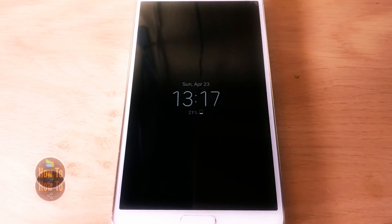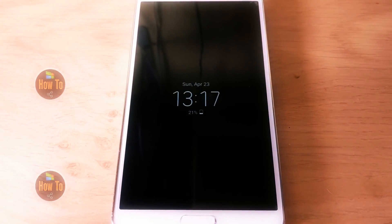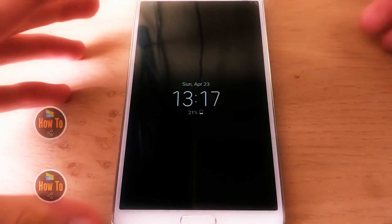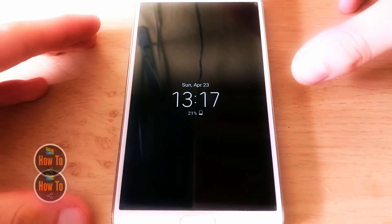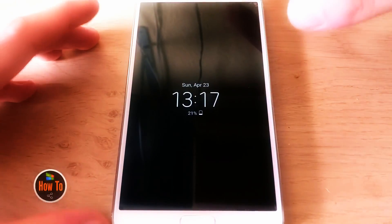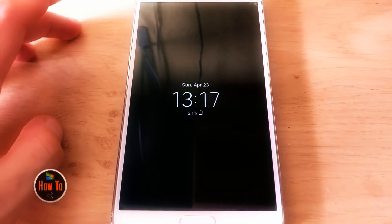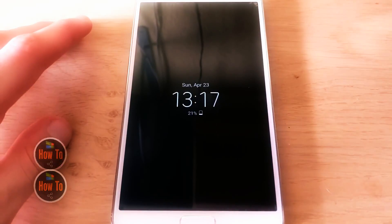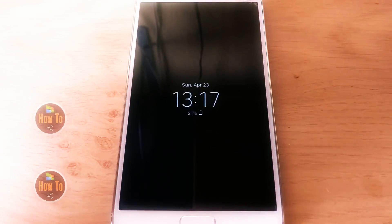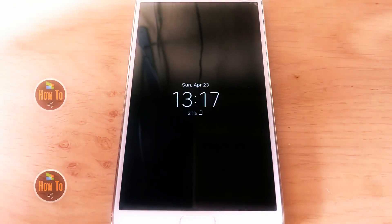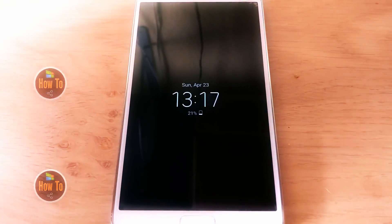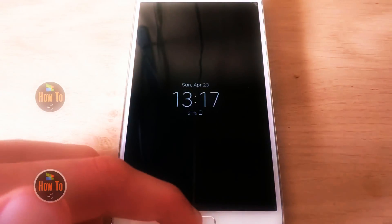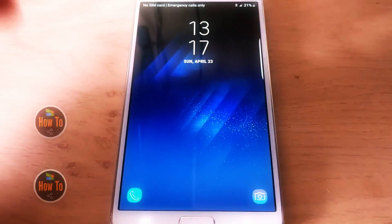Hi everyone, Navigil Tech here and today I've got the Galaxy S8 ROM for the Galaxy Note 3 for you guys. Right away you can see we have the ambient display right here and in this video I will give you a quick overview of this ROM and show you how to install it. The last video I made about the Note 3 was the Note 7 ROM, and that video was quite popular, so I think you might enjoy this one as well if you're into the S8 ROM stuff.